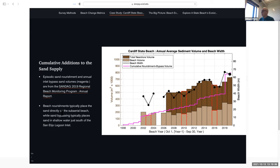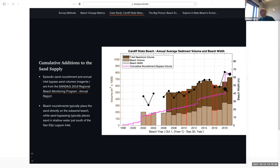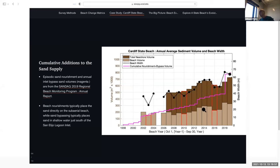Finally, when available, we show the cumulative amount of reported nourishment and bypass sand volume placed at a beach. For Cardiff, you can see a nourishment around 2012, and then the big San Elijo Lagoon restoration living shoreline event. Also notable are all the tiny little steps going up — those are the annual bypasses, which go on quietly in the background, placed in shallow water rather than directly on the beach. But you can see in this plot that it really adds up over time.